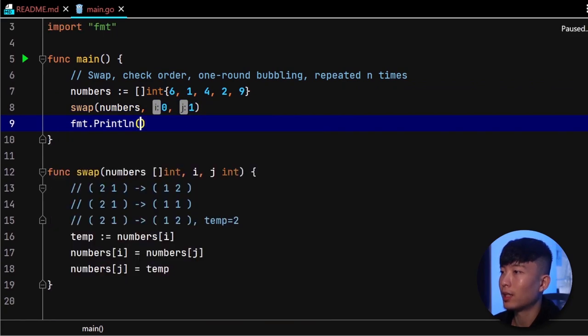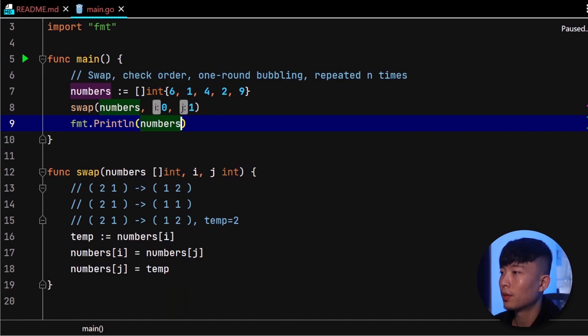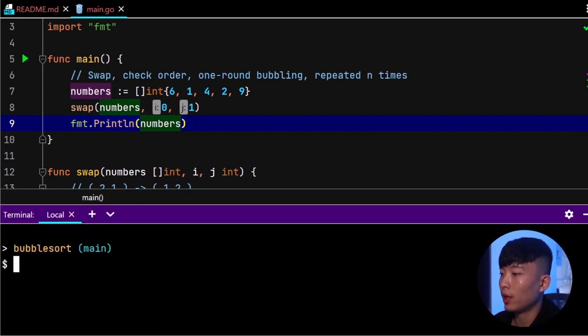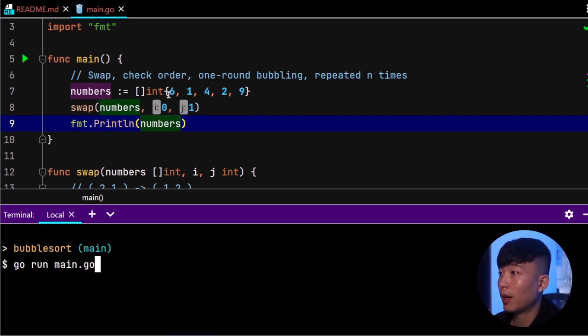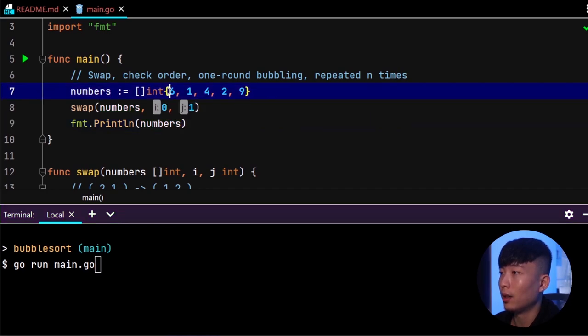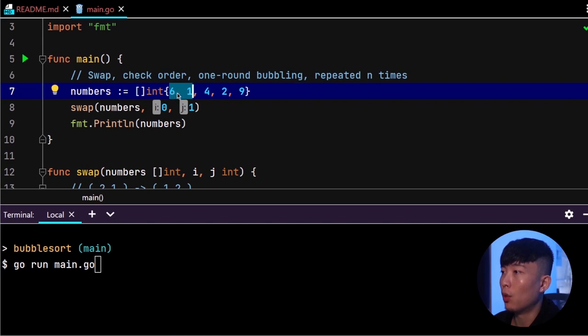After that, we can go ahead and print out the int slice again. With this, let's go ahead and run this program for the very first time. Now what we're expecting is this getting swapped, so the numbers here are getting printed out should be 1, 6, 4, 2, 9. And indeed, that's what we are getting back.